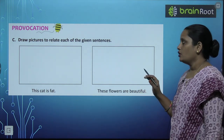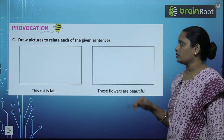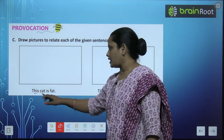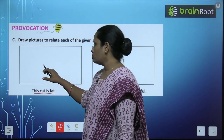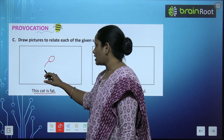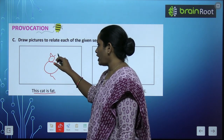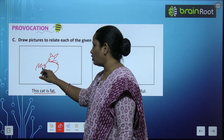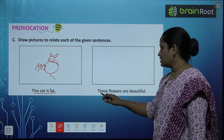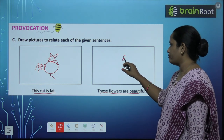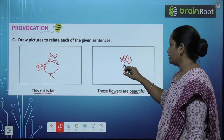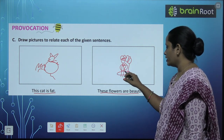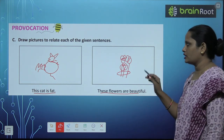Now let's move on to Exercise C — draw pictures to relate to the given sentences. Sentences दिये गए हैं तो उससे related picture बना देते हैं। जैसे 'This cat is fat' — यह जो cat है वो बहुत fat है, तो एक cat बना देते हैं. So we have made few flowers और यहाँ पे आप अपने hand को बना सकते हैं holding this flower. 'These flowers are beautiful'. And you have to color the picture also.